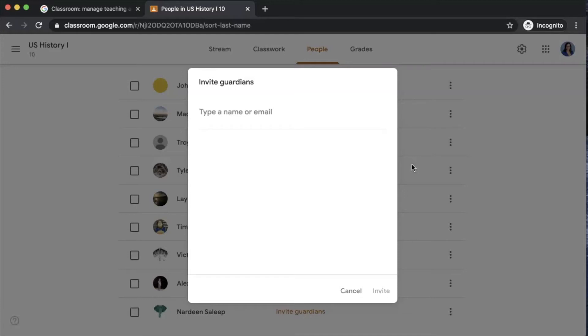Once the parents have agreed to the invitation, they will then be able to receive guardian summaries. But you'll have to do one additional step before those weekly notifications will be emailed out.